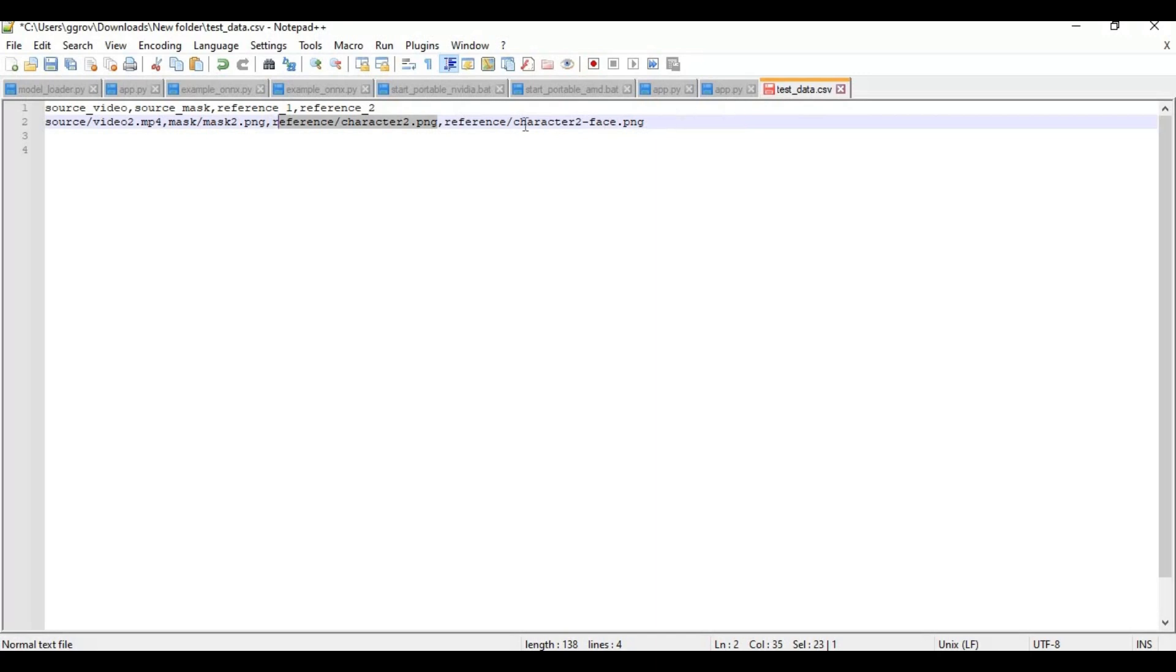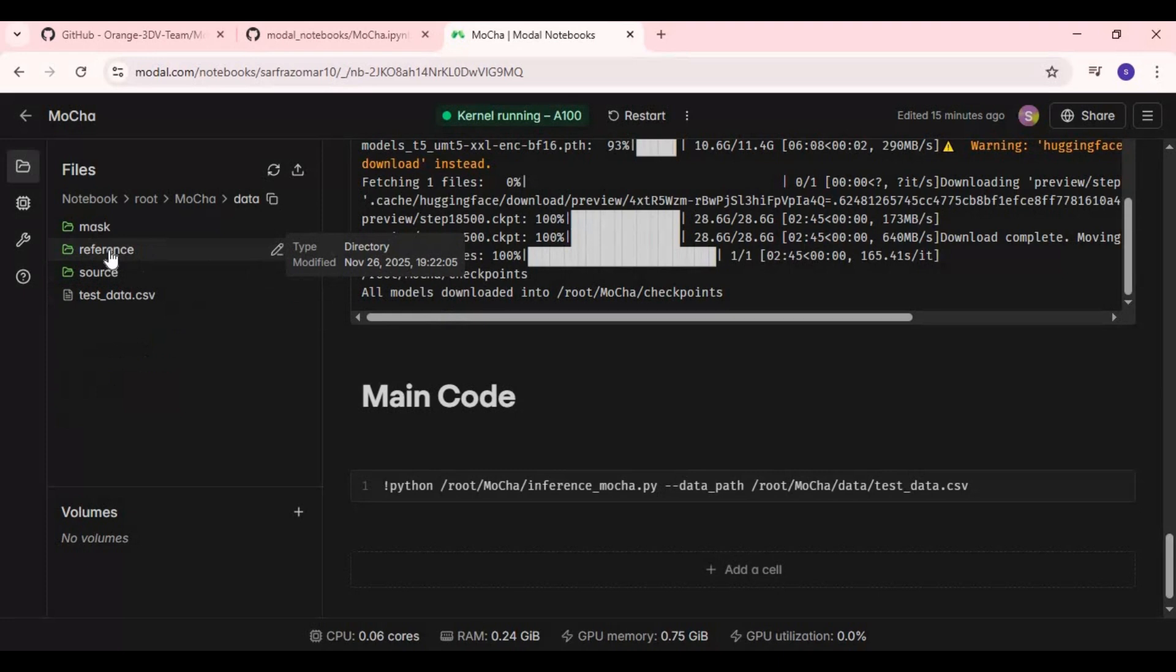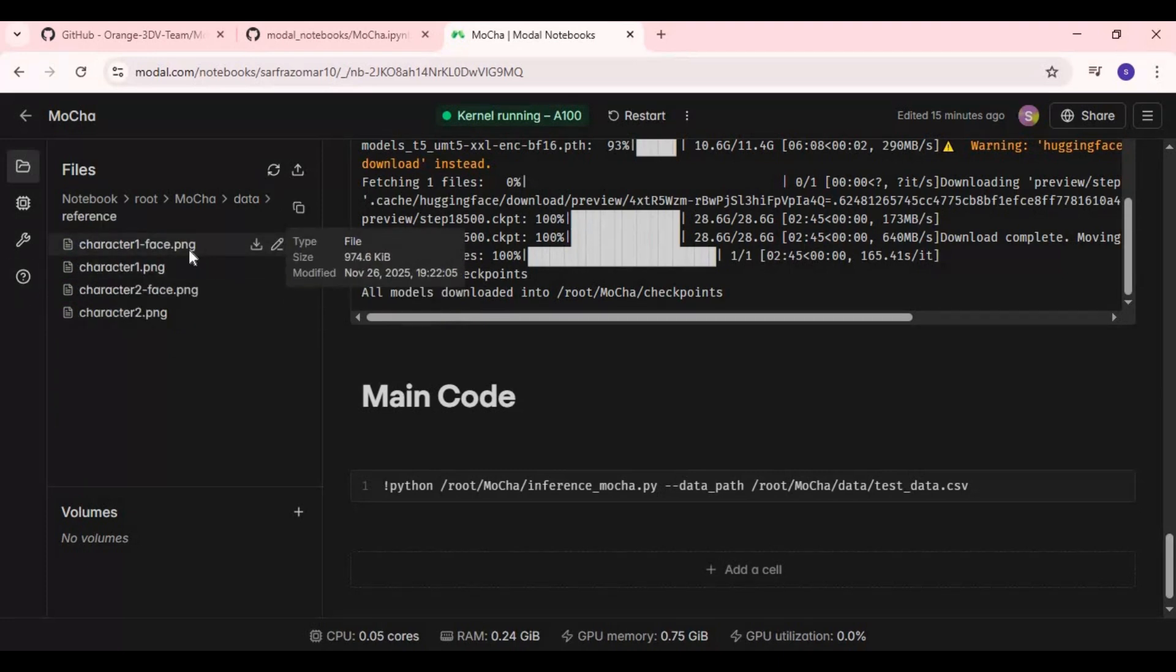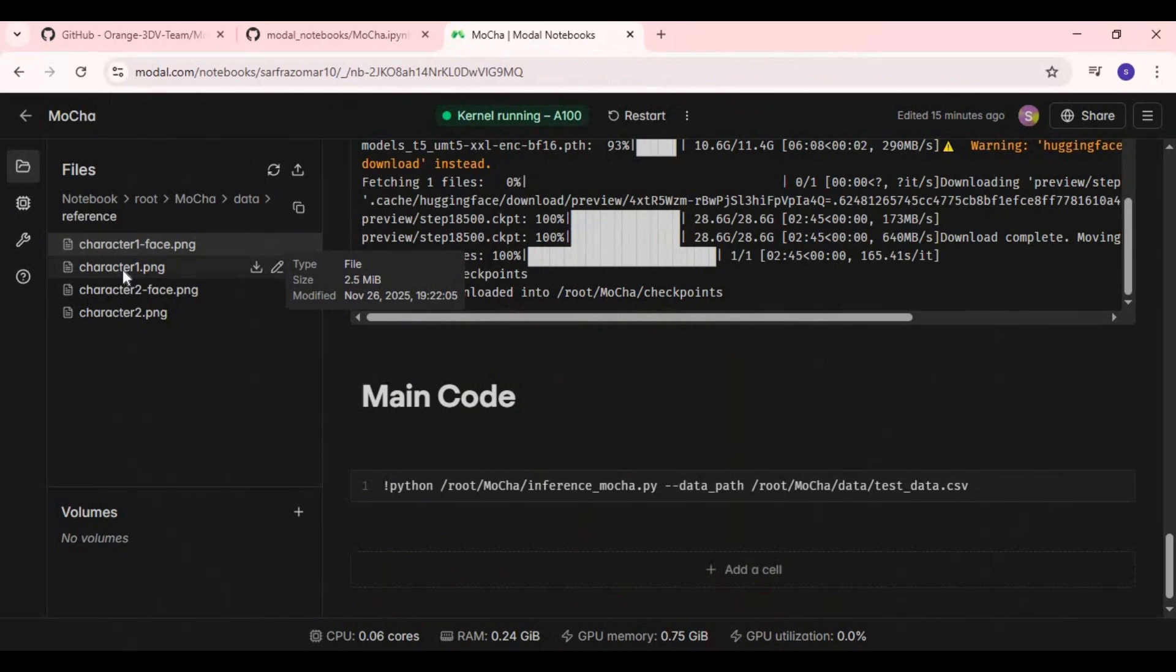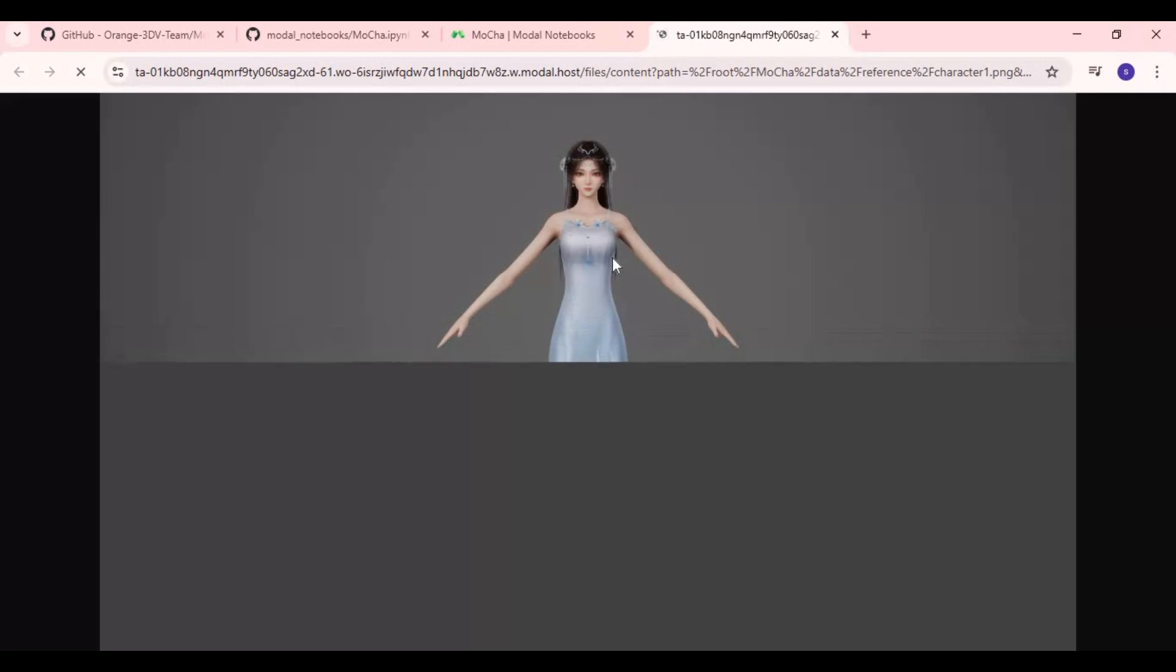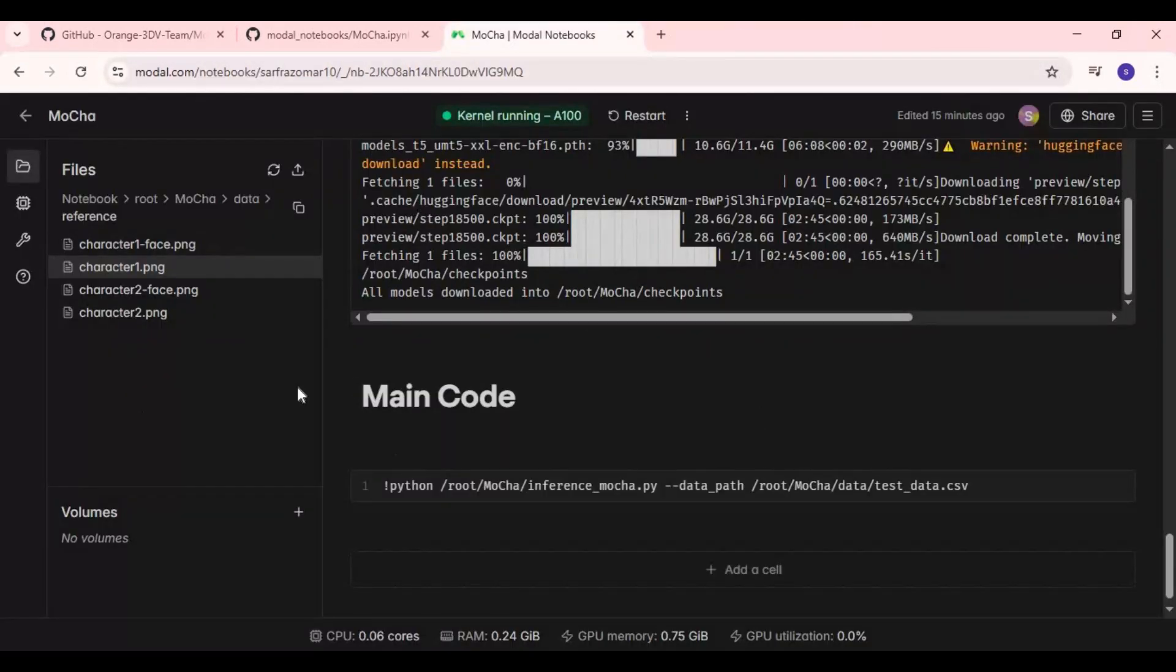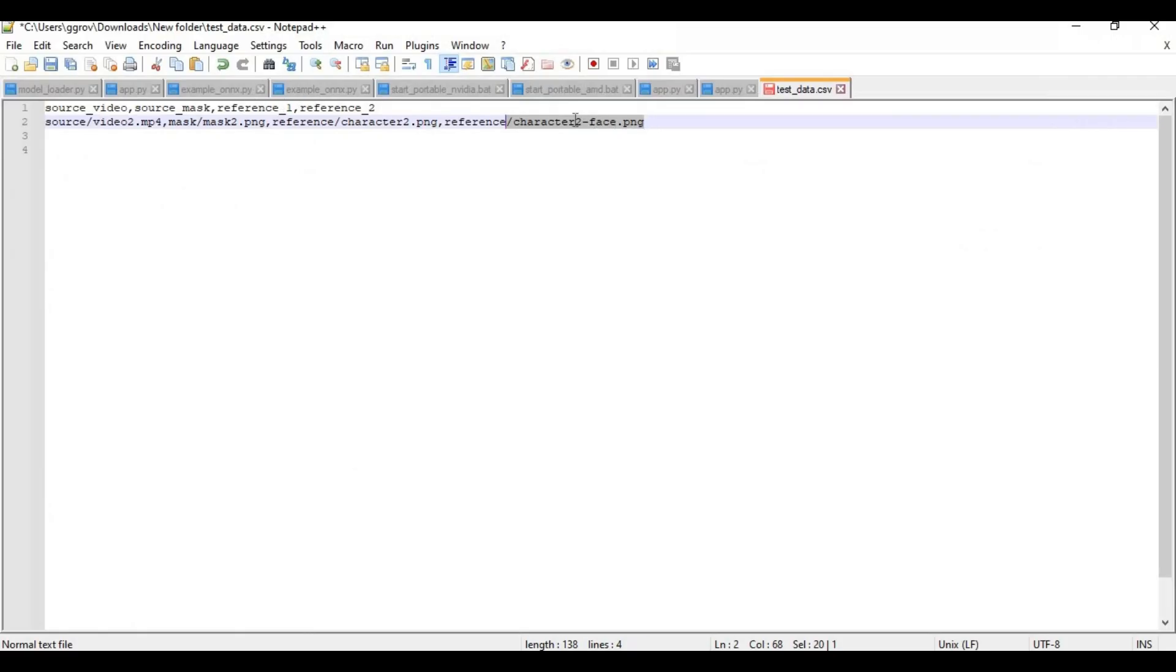Next is a full body picture without background and close up face picture. You can just crop same full body picture and upload it to reference folder. After uploading, just change names in CSV file and now save CSV file. Make sure there's no space or any special characters in name.